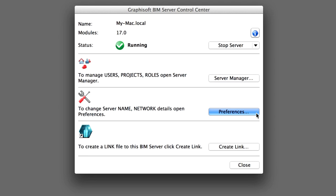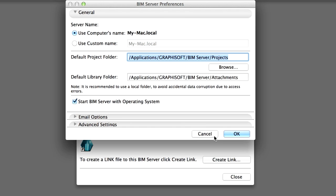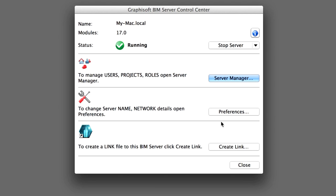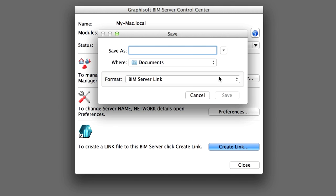In the Control Center dialog box, click Preferences to open it. In the BIM Server Preferences, you can modify all the parameters that you previously set during the installation process of the BIM Server. Accept the location of the default library folder. Click Cancel to close this dialog. Then click Create Link to open its dialog box. In the Create Link dialog box, you can save a link file to the BIM Server to use with the Server Manager on remote machines to find the server if it does not appear automatically. Click Cancel for now to leave this dialog without saving a link file.